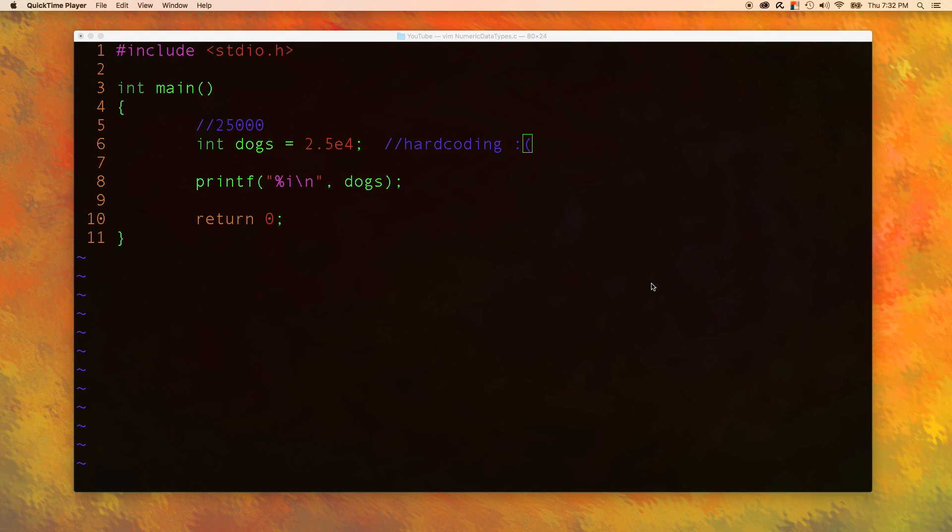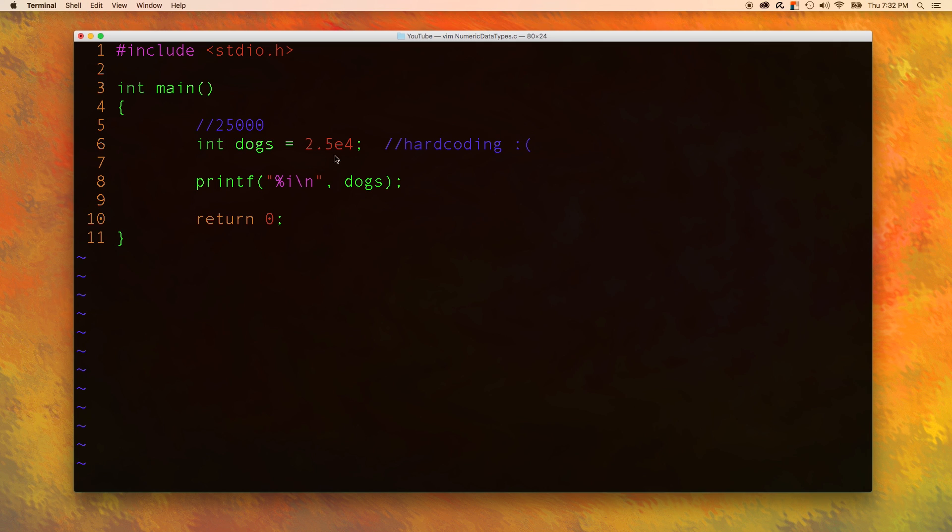Hey everyone, welcome back to Caleb the Video Maker 2. In the previous video, I talked about scientific notation and how to hard code those values.